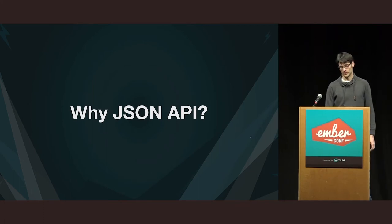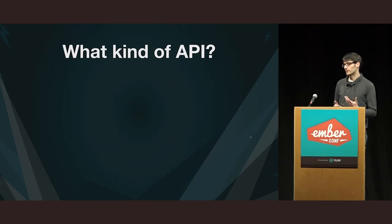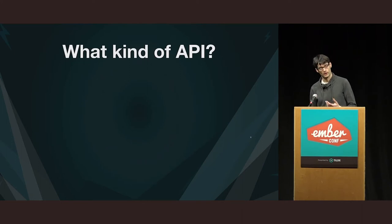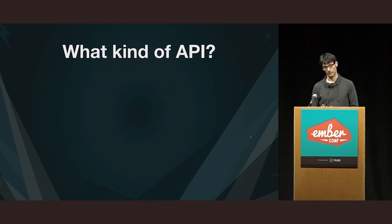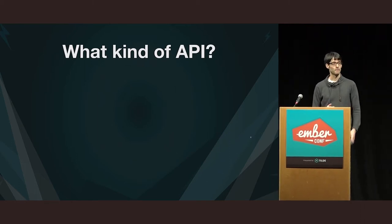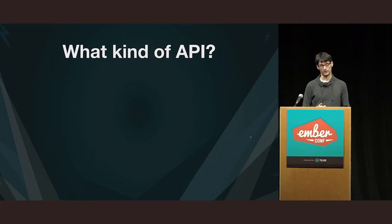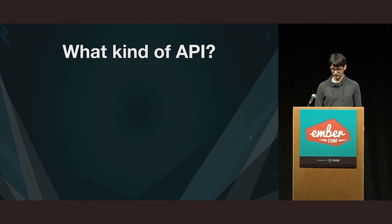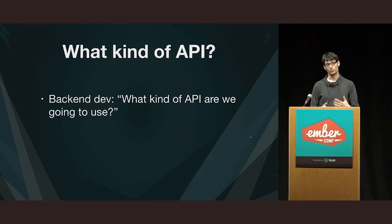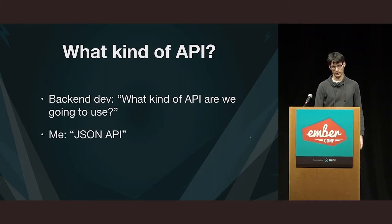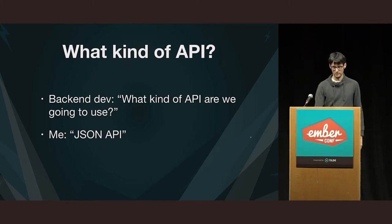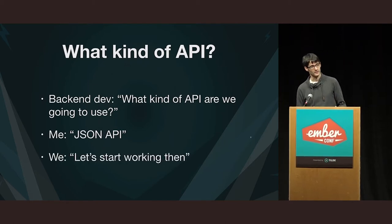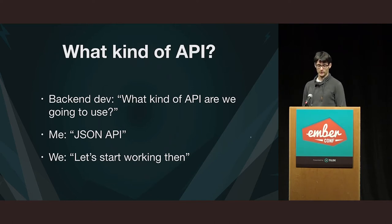So, why JSON API first? Well, instead of going into a detailed explanation of all the advantages that JSON API brings you, let me just tell you a story that happened about a month ago. I started a Greenfield project with a team, and the backend developer asked me, so what kind of API are we going to use for this project? And I said, let's use JSON API. And then, we agreed that we can start a project. There's nothing more to discuss.